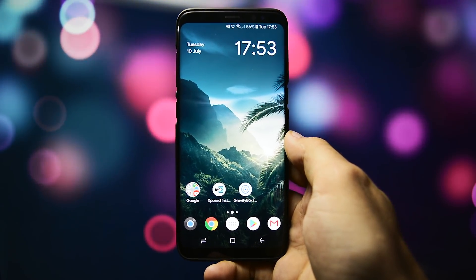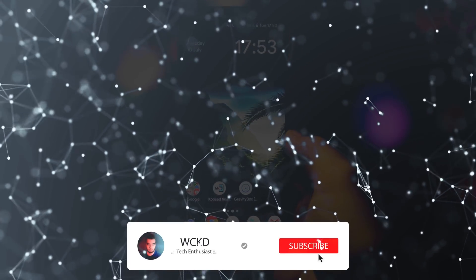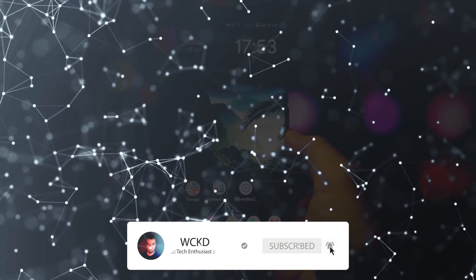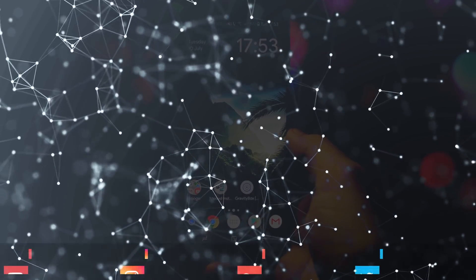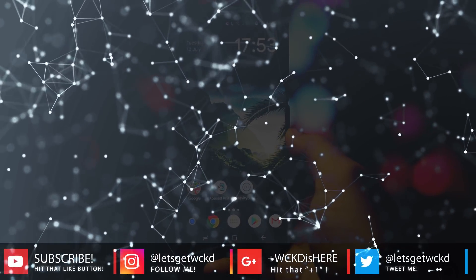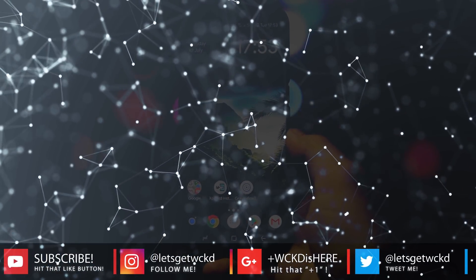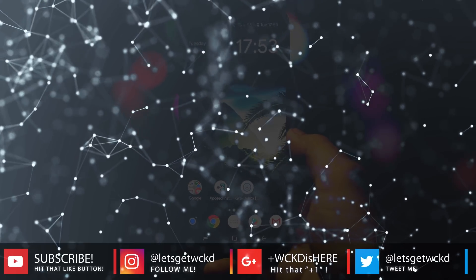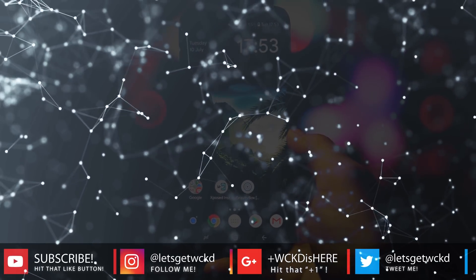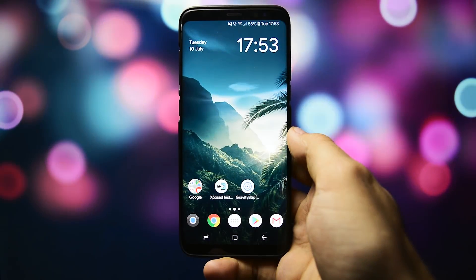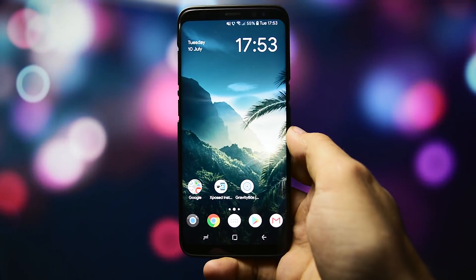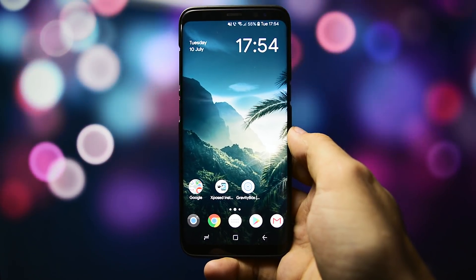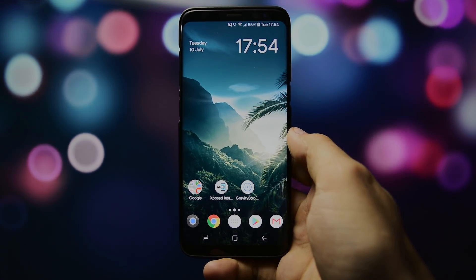Don't forget to subscribe to my channel and activate that bell icon so that you'll be notified with all my uploads. I'm Wicked and you can find me on Twitter and Instagram at Let's Get Wicked and on Google Plus at WickedisHere. If you like my video, don't forget to press that thumbs up button and why not support me on Patreon, links in the description. As always, until next time, take care, Wicked is out, bye bye.